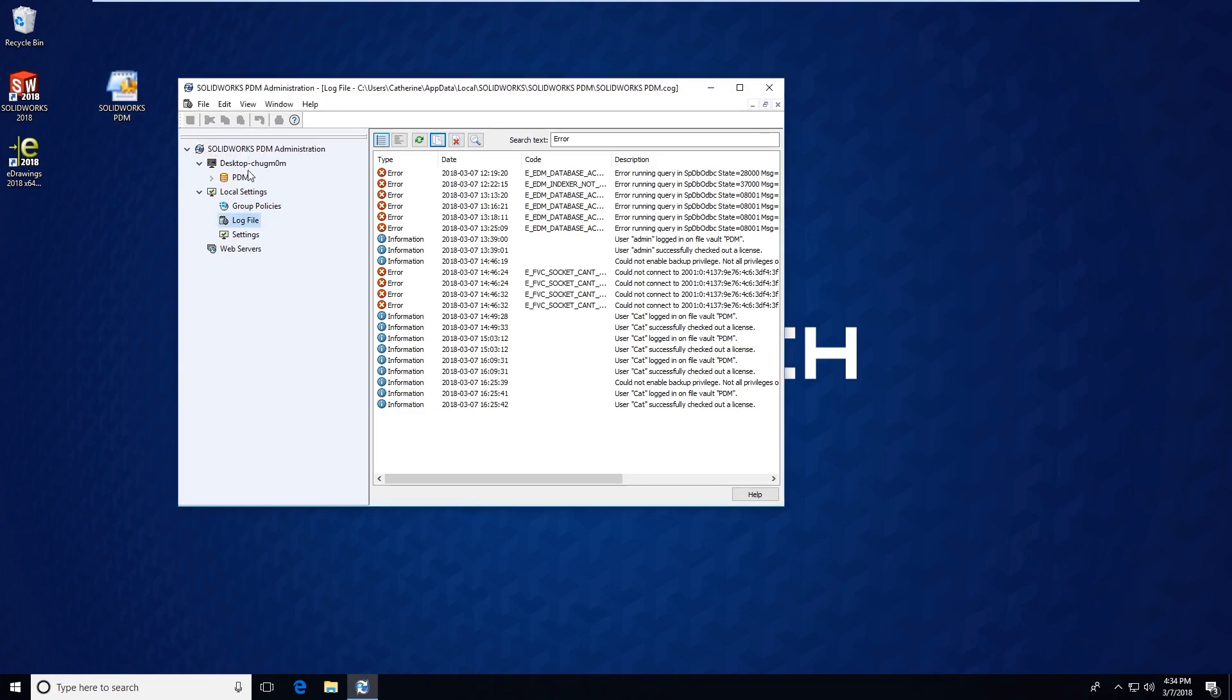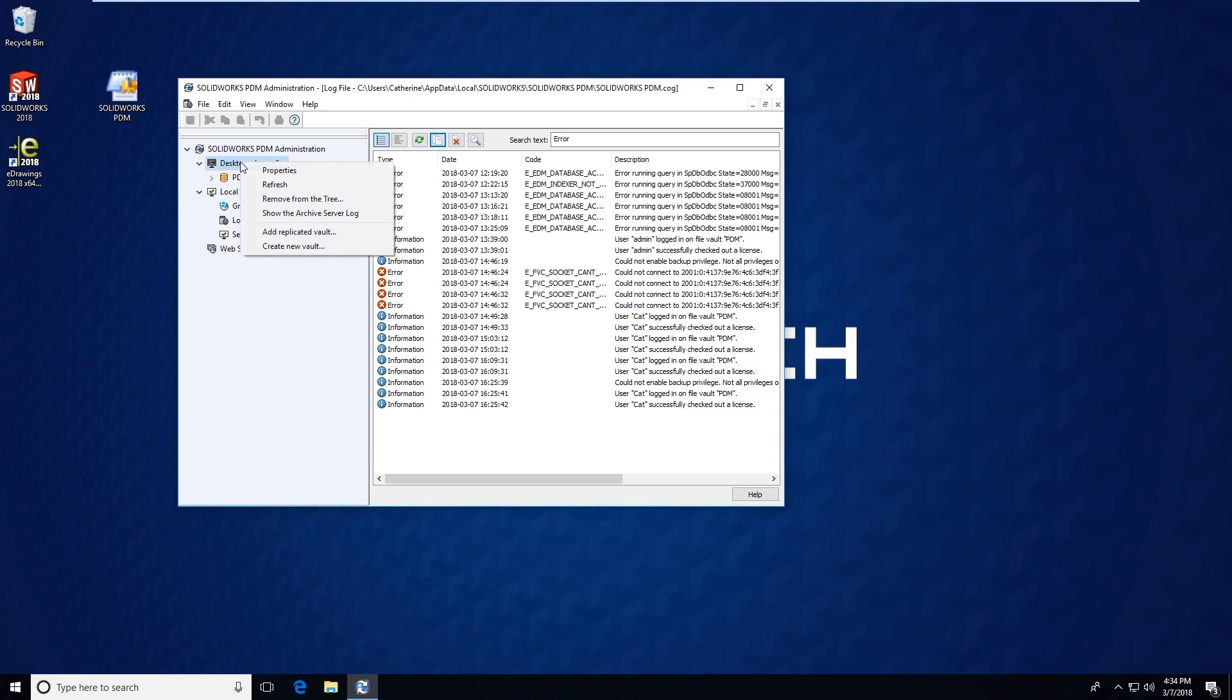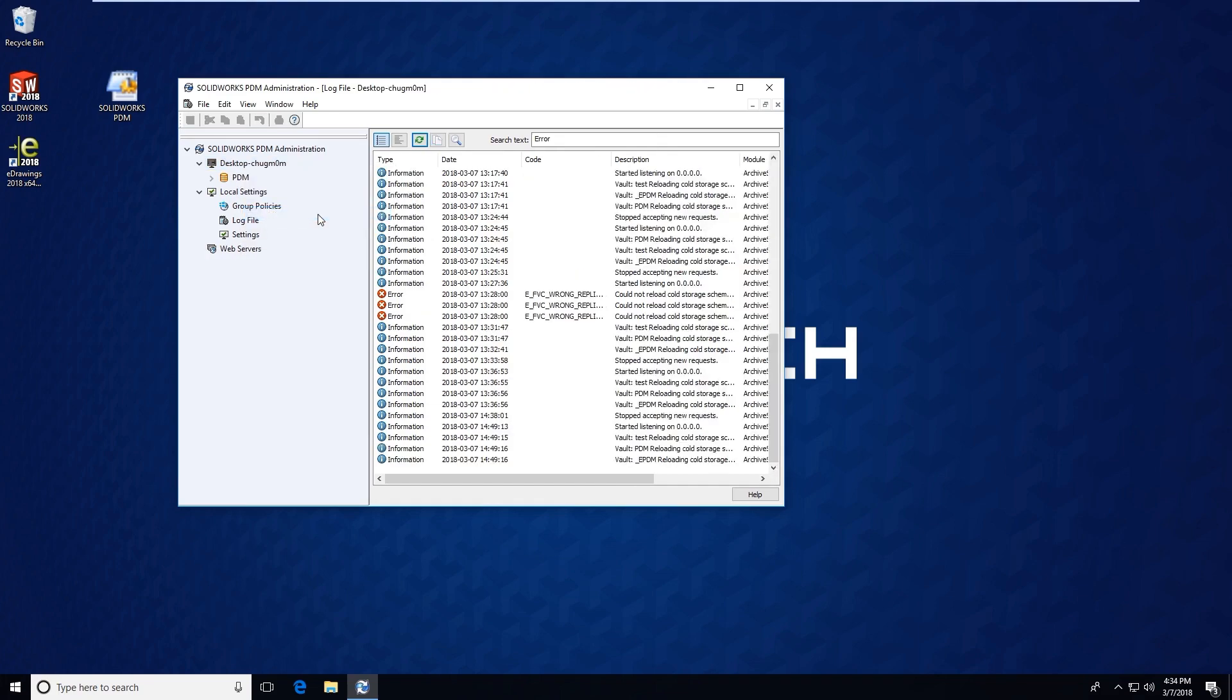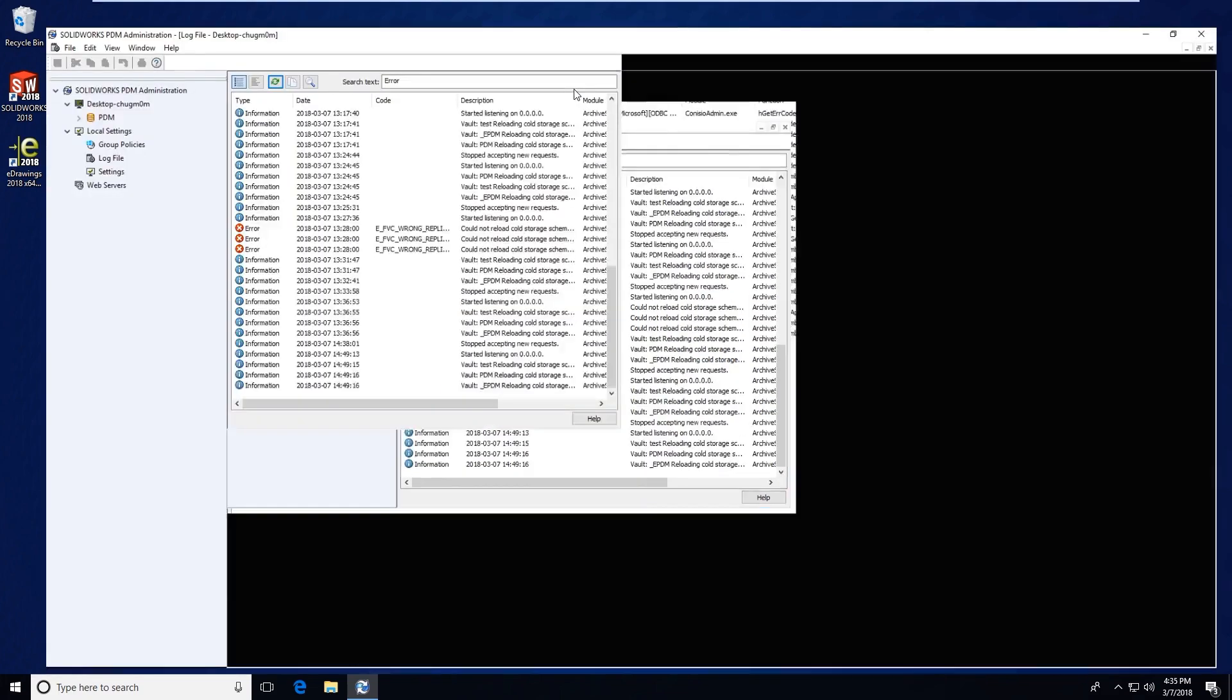The second log file that you can access through the PDM administration tool is the archive server log. If you go to the top of your left-hand pane over here, you should see an archive server name. Yours is going to be different than mine. If you right-click, you can see show archive server log. Clicking that, it'll open a log that looks very similar to the local log file.